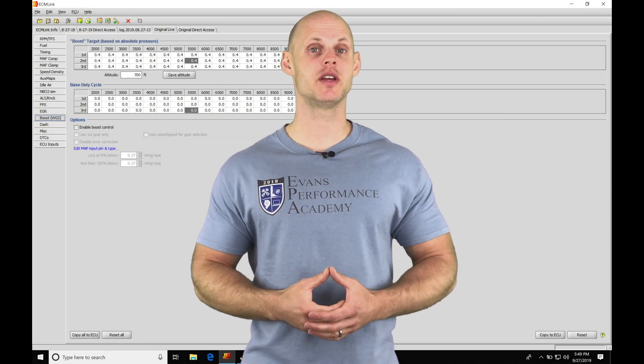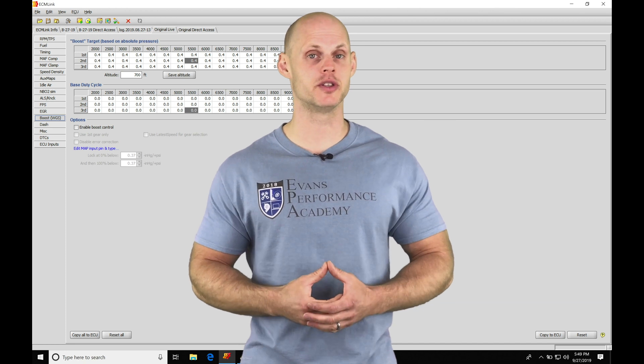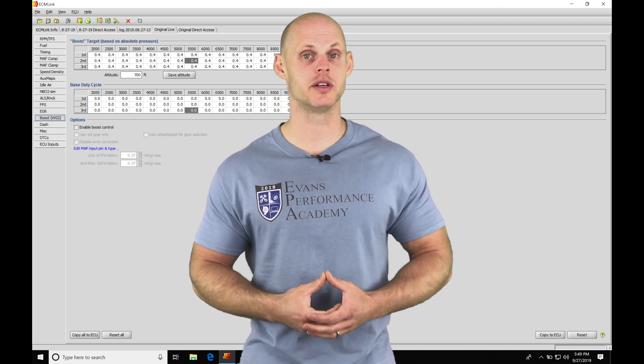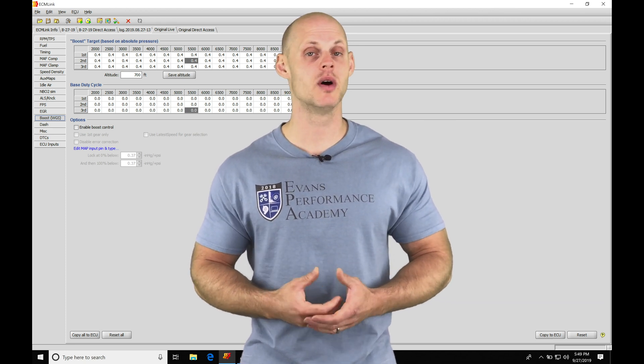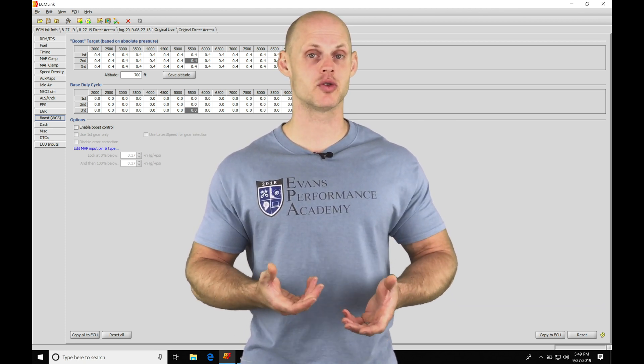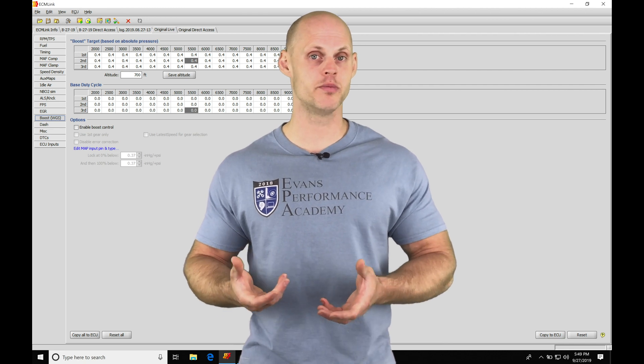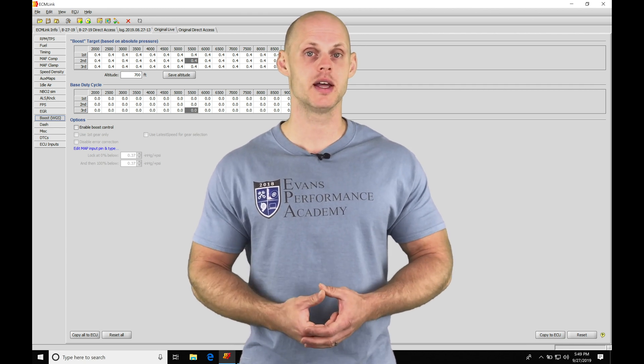Okay, let's jump into this video and talk about working with our boost control feature in our ECM Link software. The boost control feature is going to allow us to control a three or four port boost solenoid.